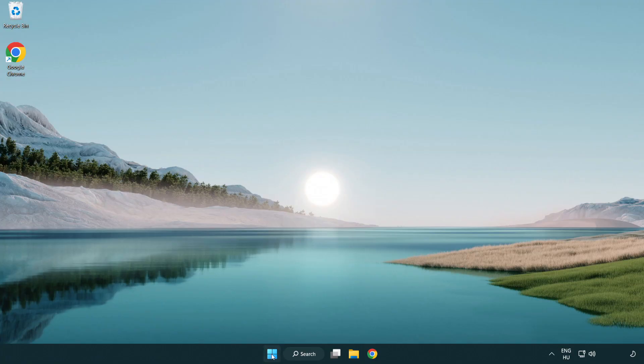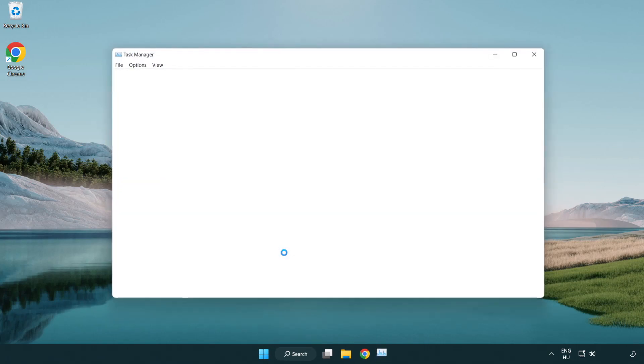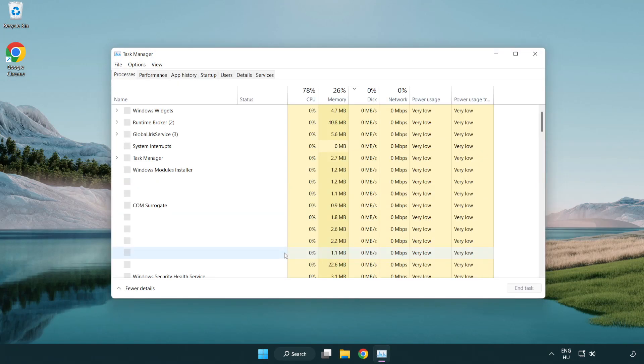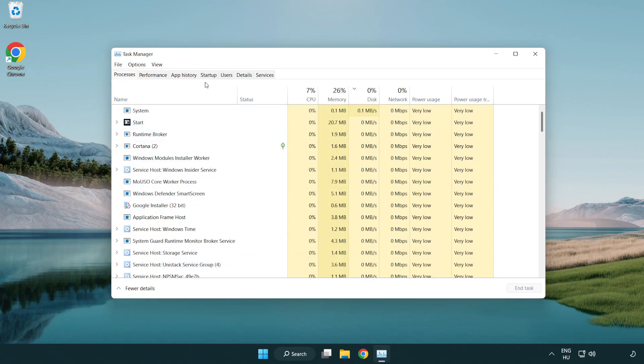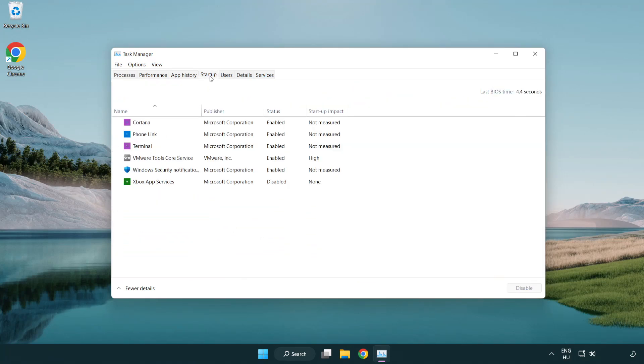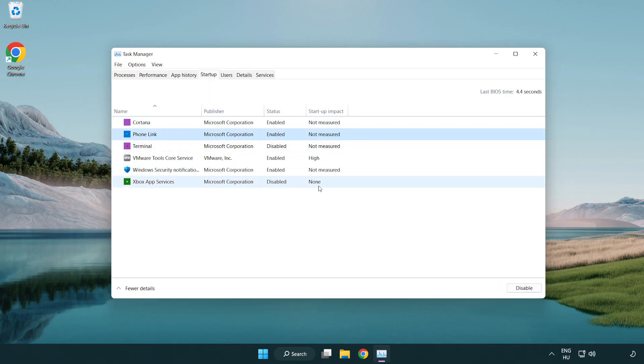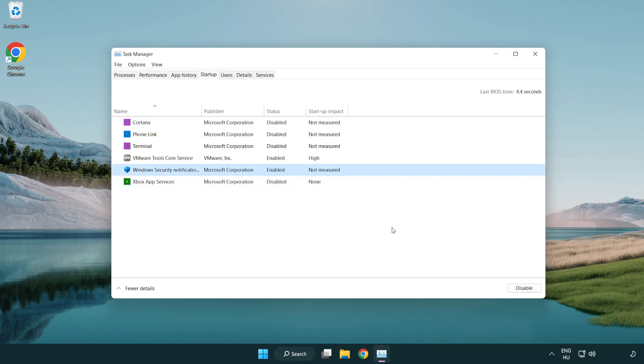Right-click start menu. Open Task Manager. Click startup. Disable not used applications. Close window.